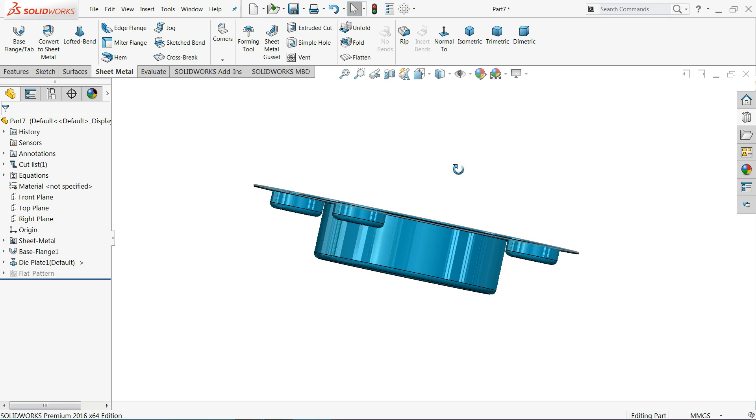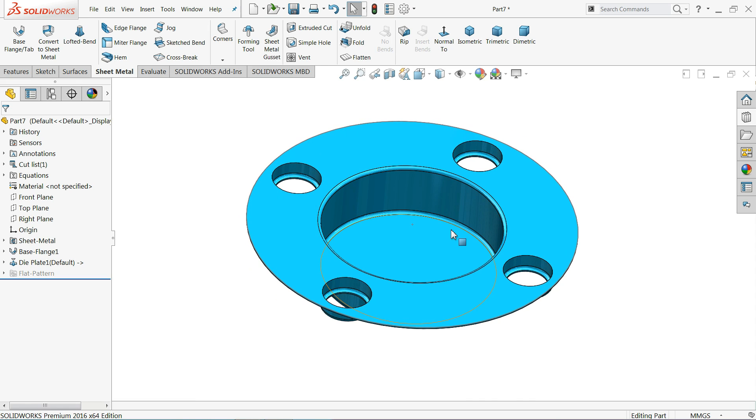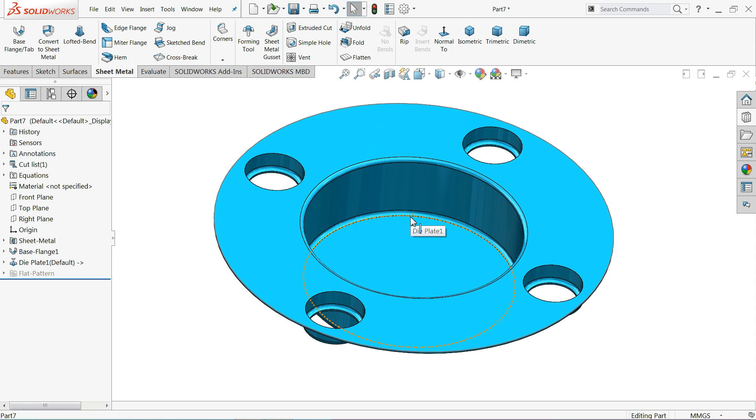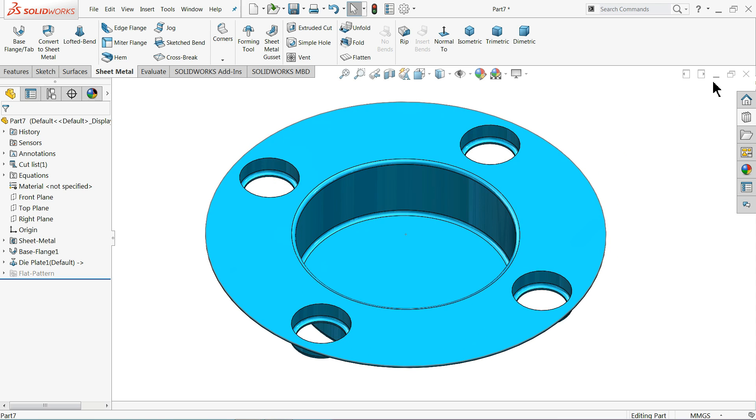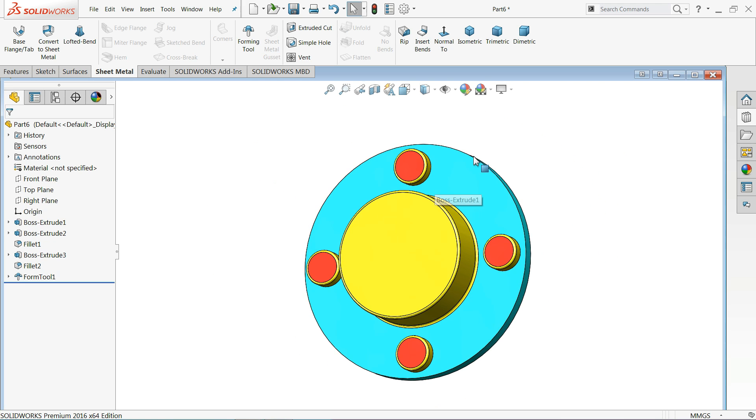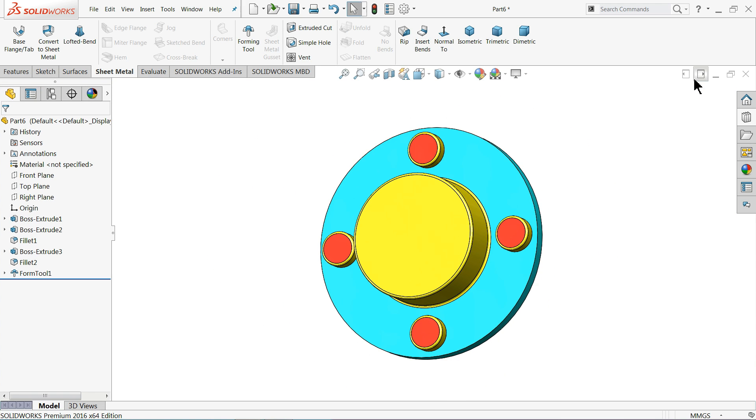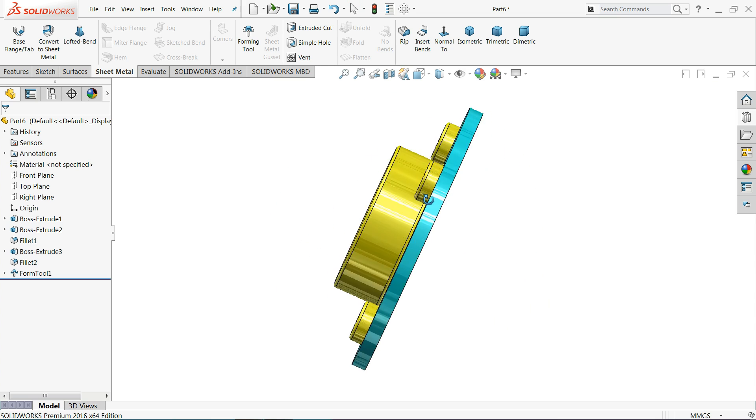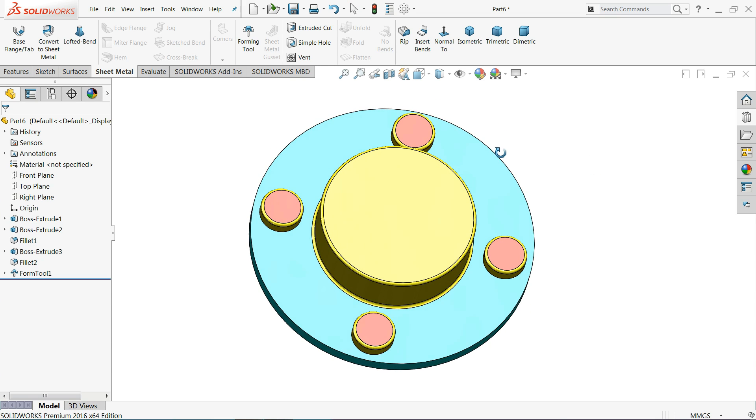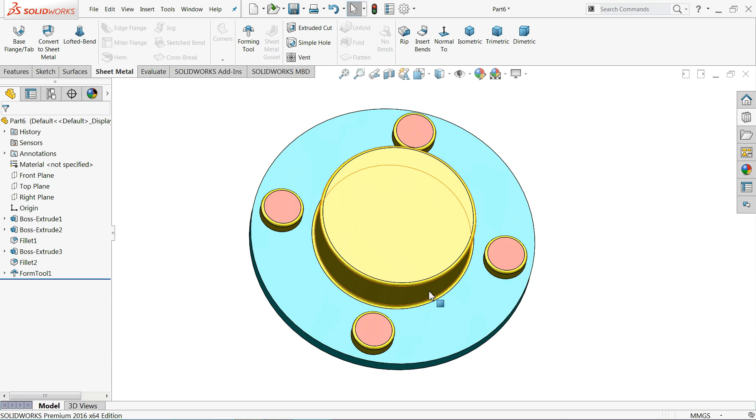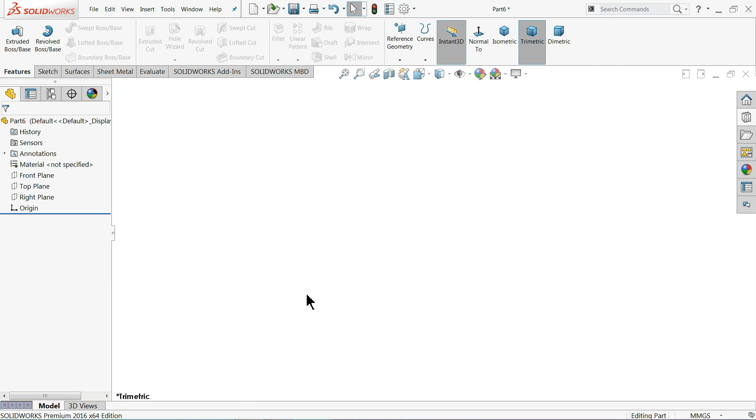Welcome back to CADCAM tutorial. Today we are going to create this die plate. This is our main output product and this is our die. So first we will create this die, then we will make this product with the help of this die. Let's start to create our first part forming tool or forming die.